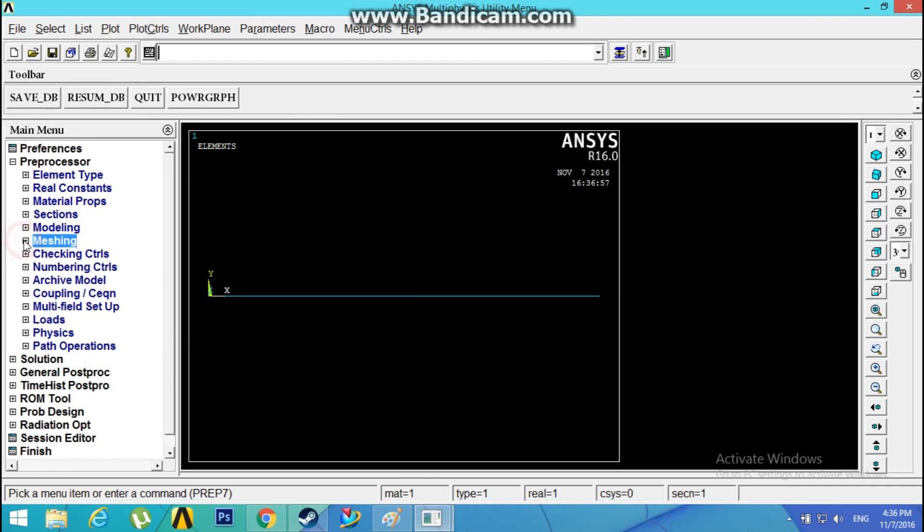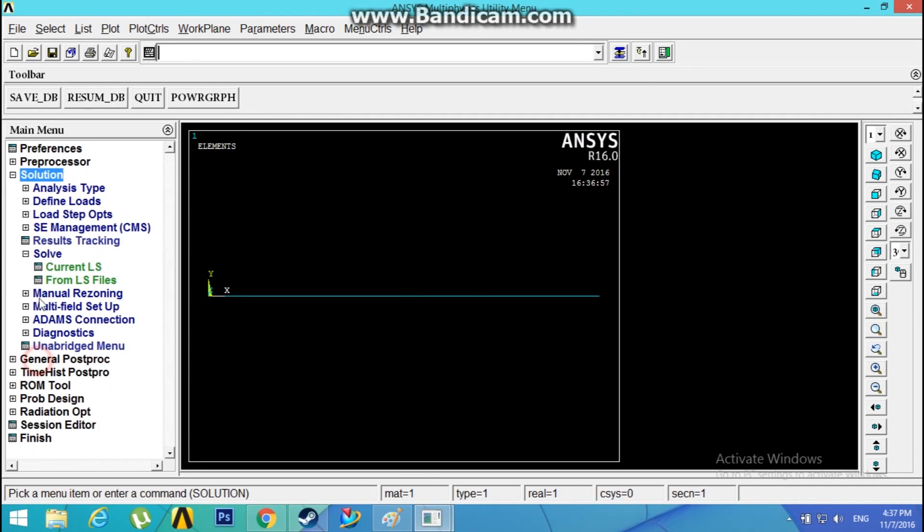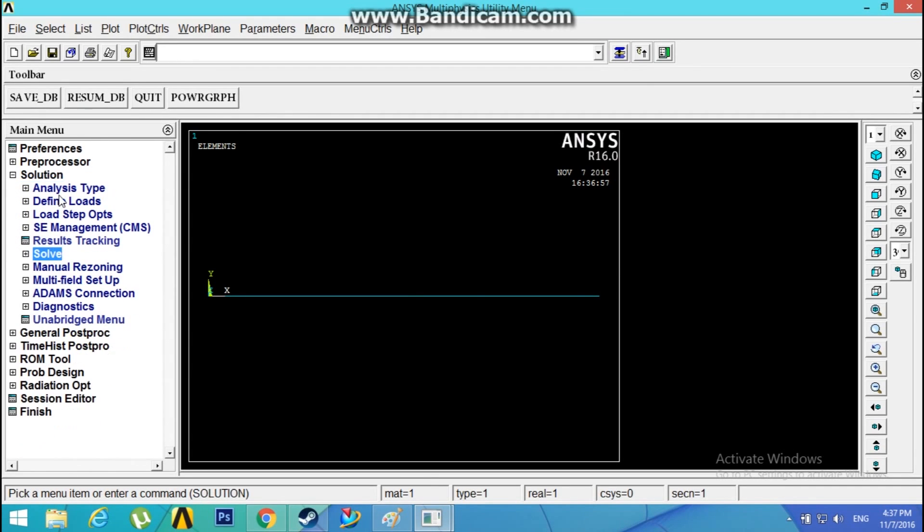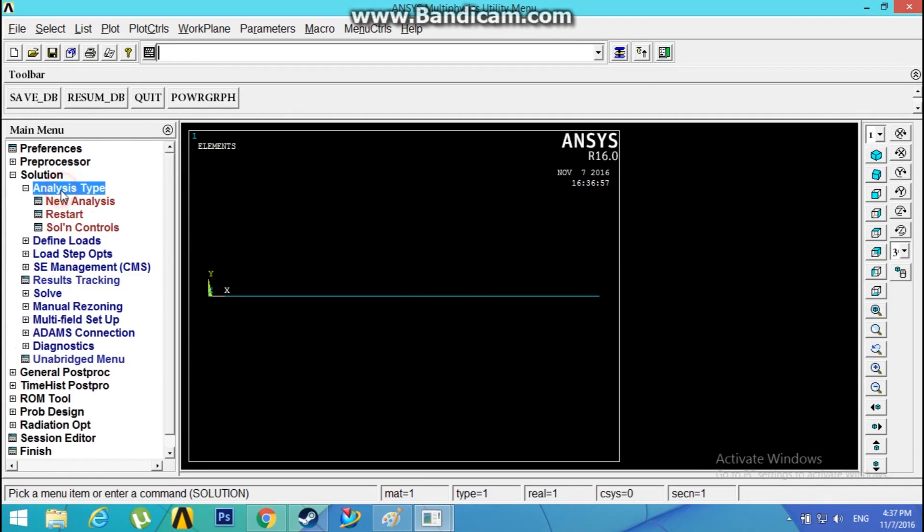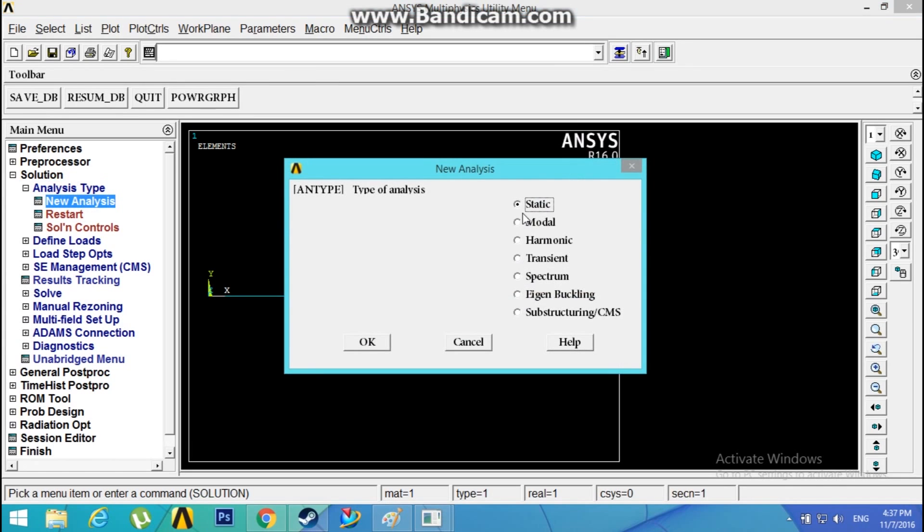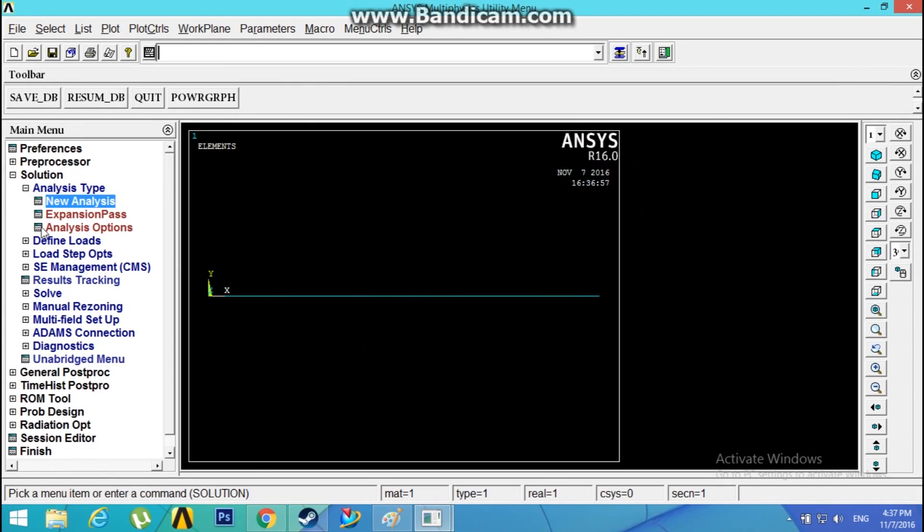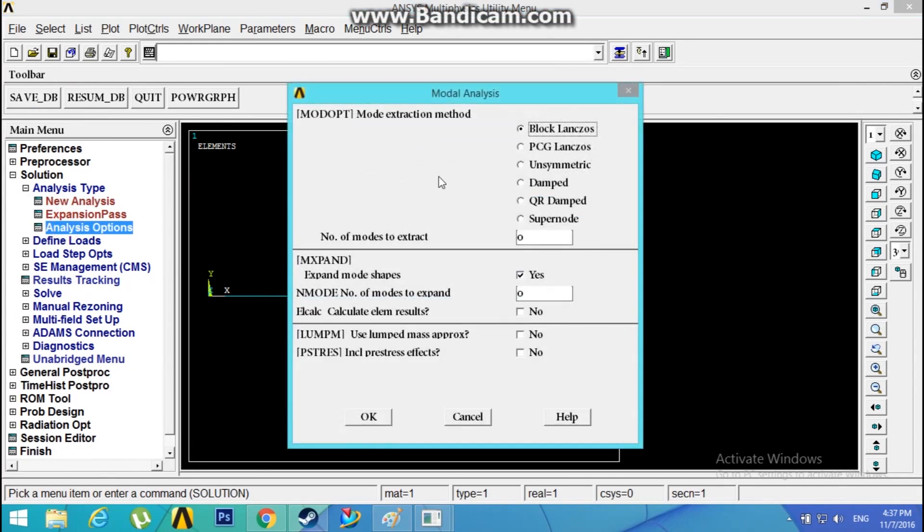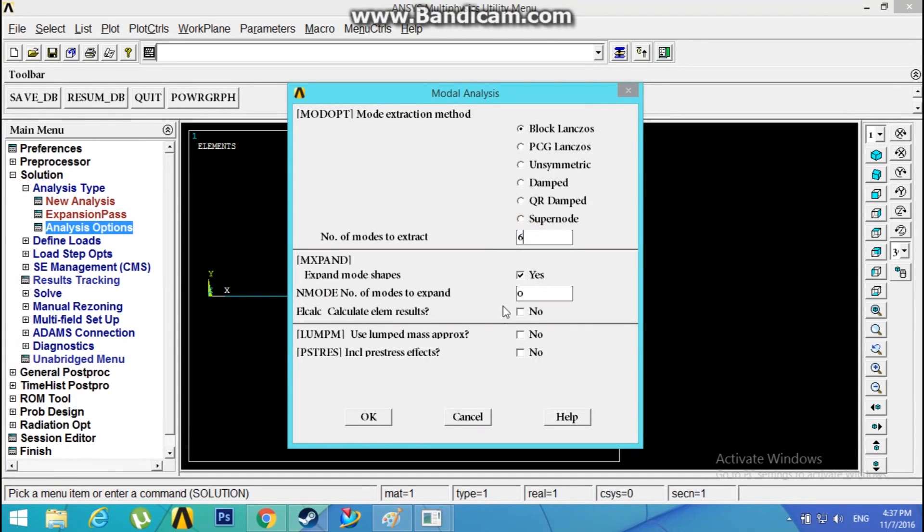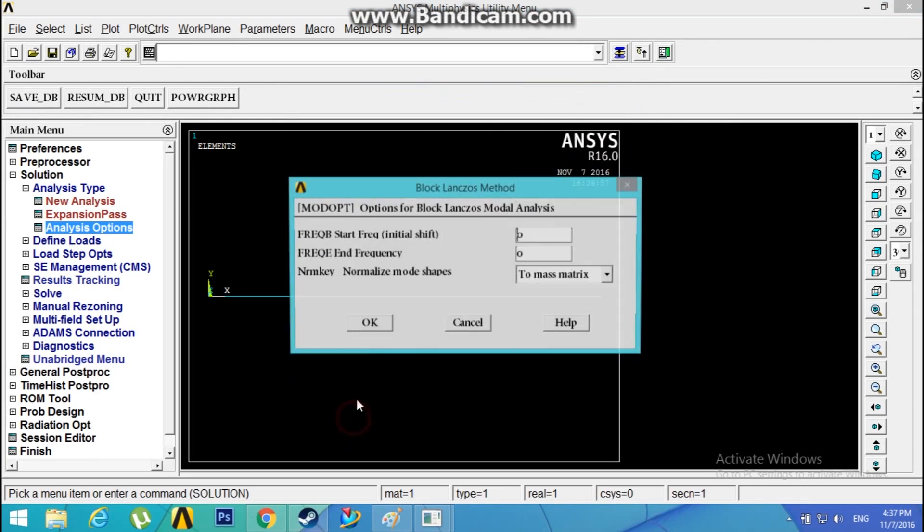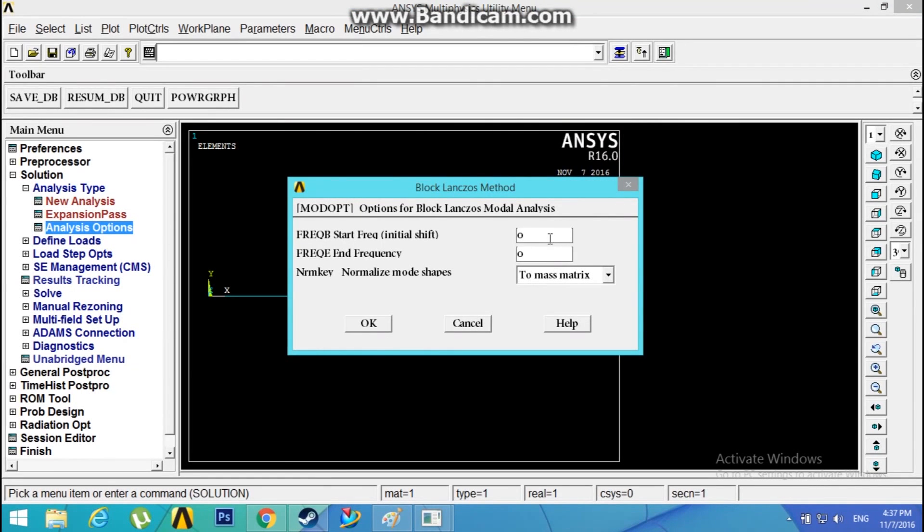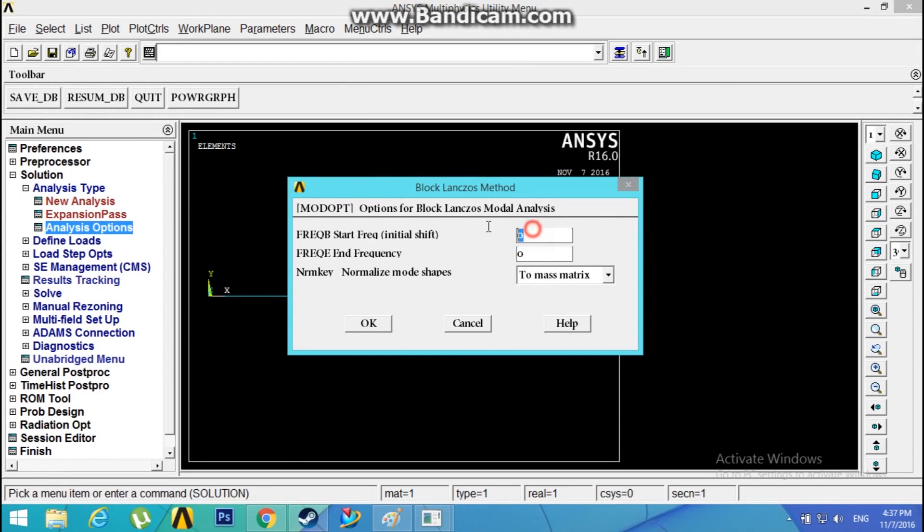Now go to Mesh Lines, pick the line, click OK. Meshing has been done. Now head on to Solution, Analysis Type, New Analysis, Modal, click OK. Analysis Options, Block Lanczos, number of modes to extract: let it be 6.